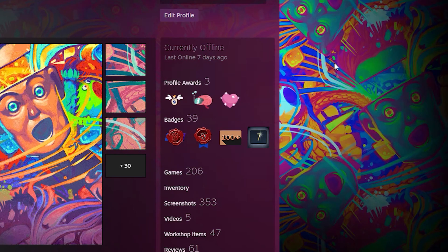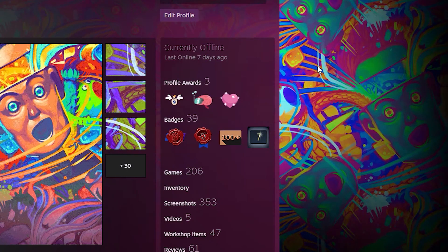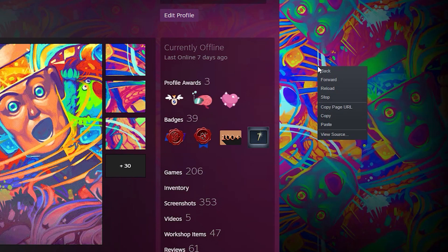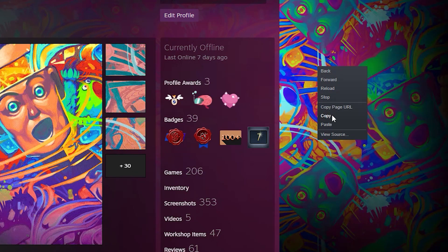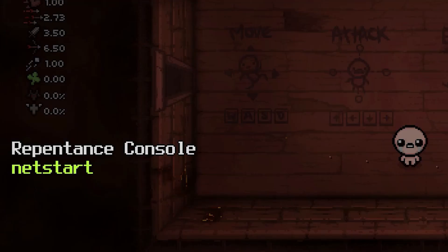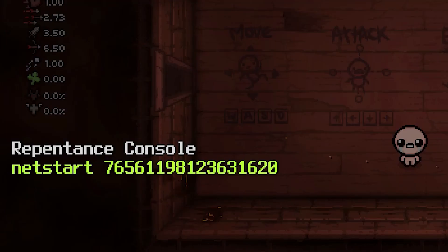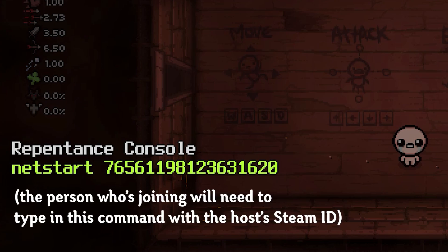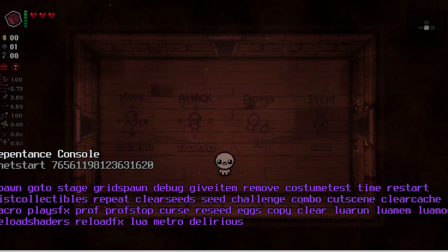Go to your profile in your Steam client, then right-click the page and click Copy. Now this right here is your Steam ID. You give this to your friends or anyone who wants to join your game, then hit Enter.